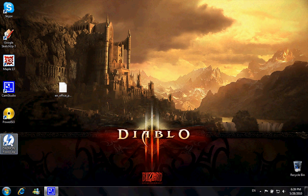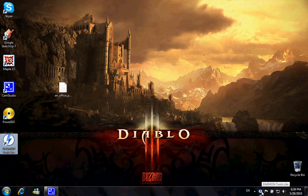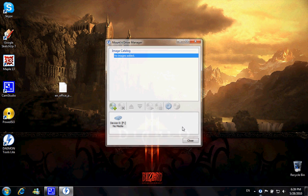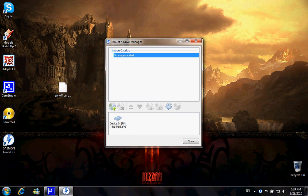So I'm gonna go ahead and open it up by double-clicking it, and as you can see, the icon is created at the bottom. And again, I double-click it to open it up and this leads you into the mount drive manager. And as you can see, right now I have no media in device F.